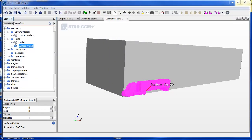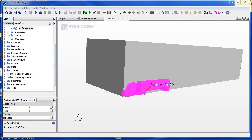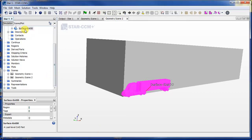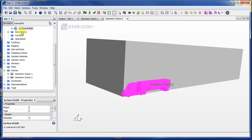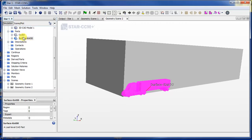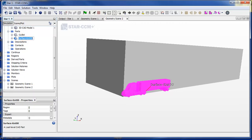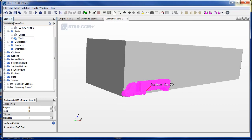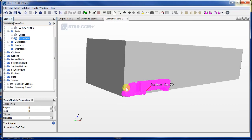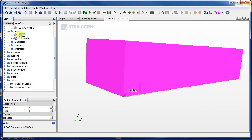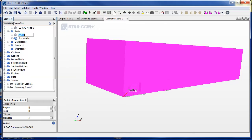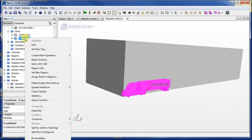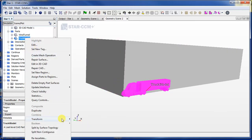So if we right-click this thing, go to transform, and then first let's rename that as truck model and then I'll rename this as wind tunnel. Okay, so we'll right-click this and then press transform translate.